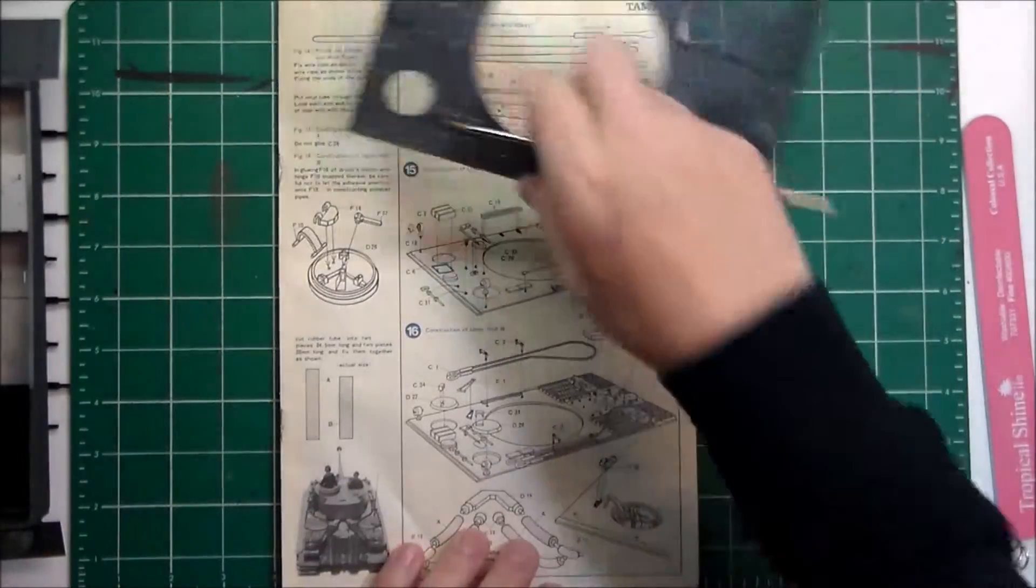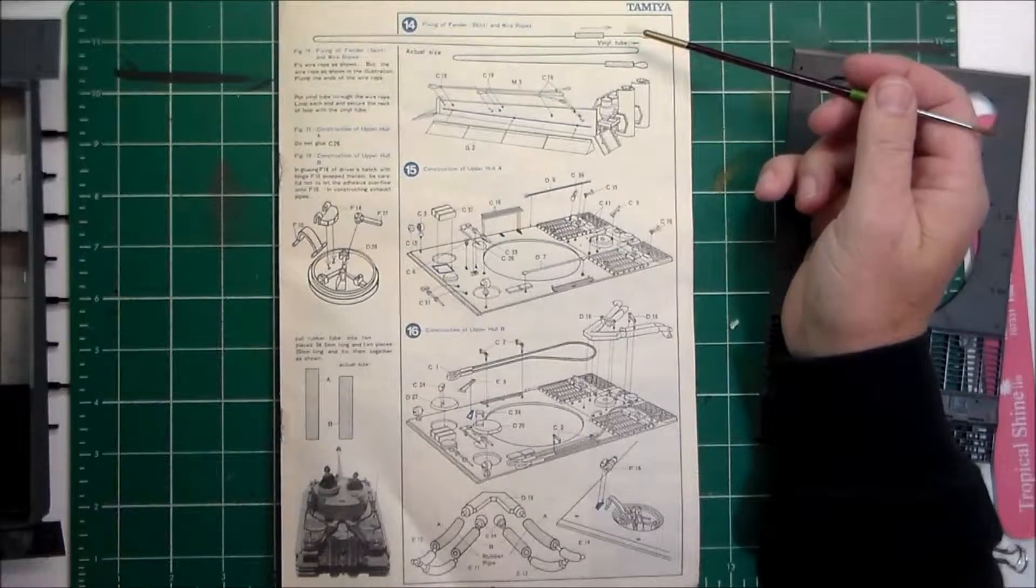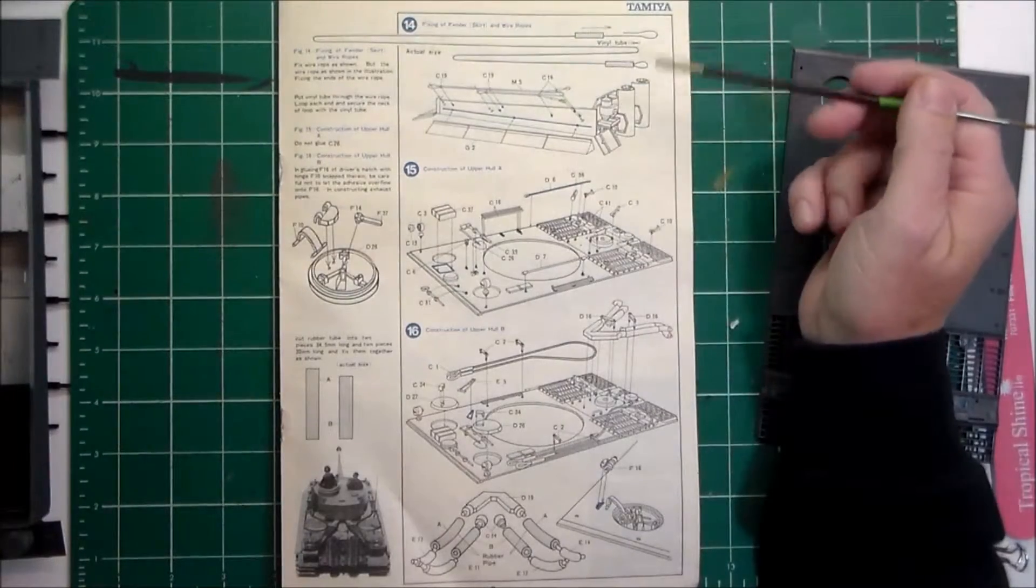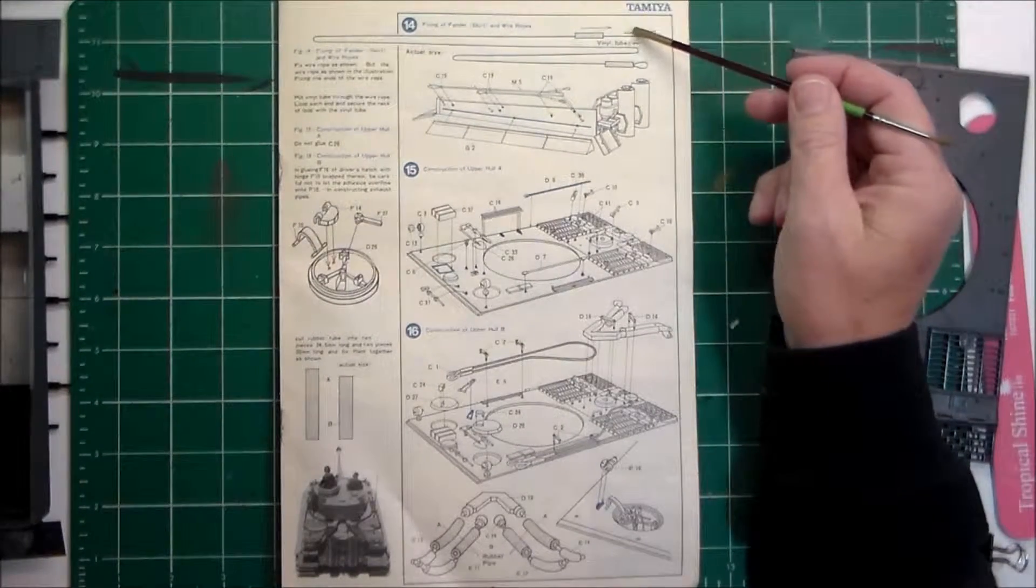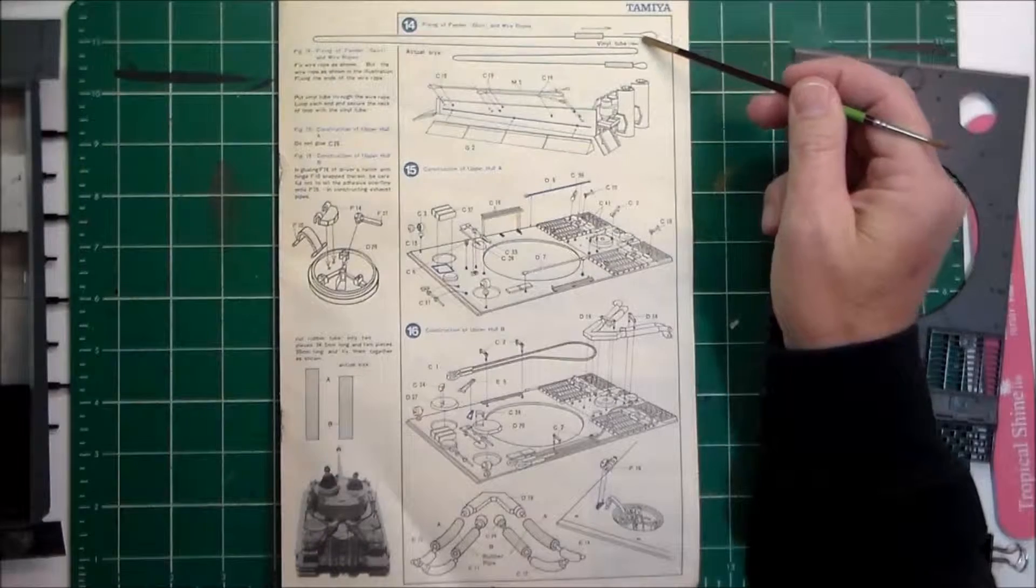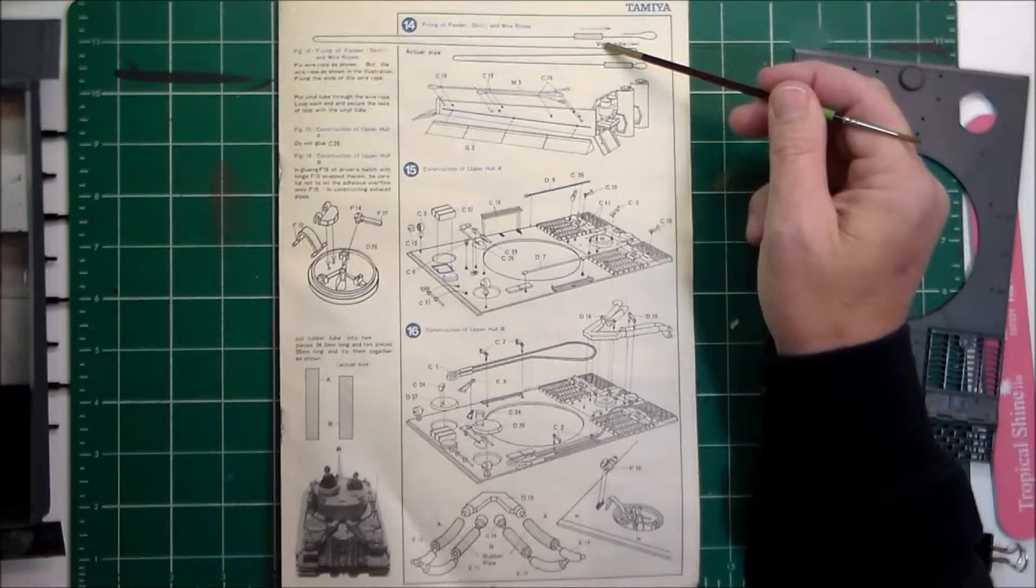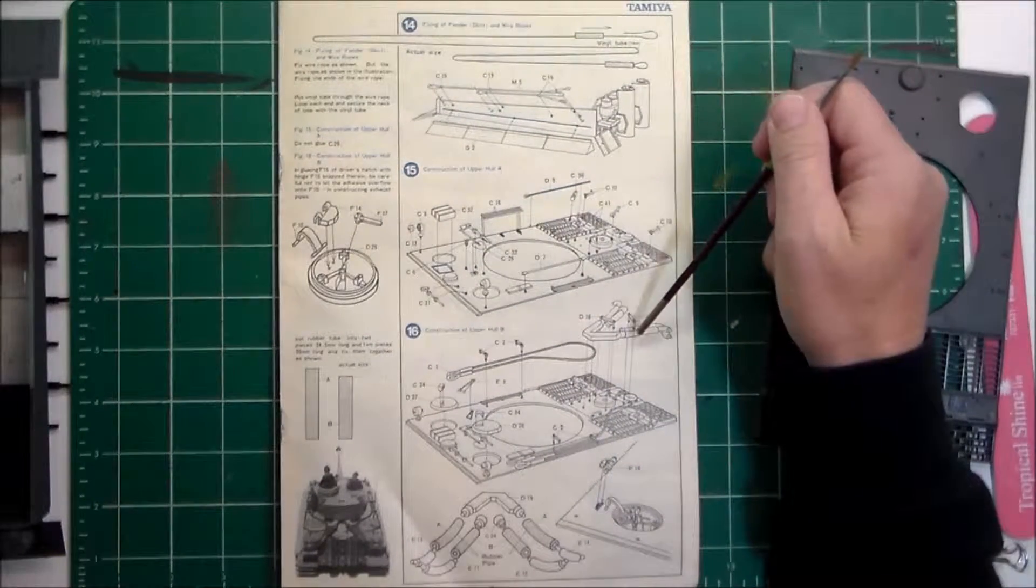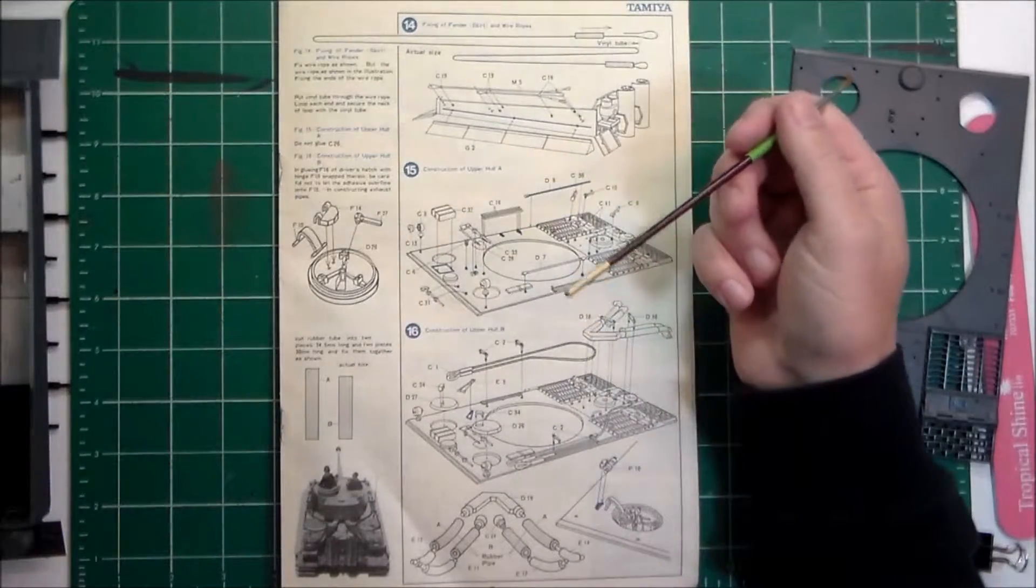A few notes on the instructions. The cable - this is a diagram of the actual size of the cable so I'll use that as a template. It comes with some vinyl tubing to make the sleeves that hold the ends of the cable together. There's also a template here for the lengths of hose for the FEIFEL air cleaner system.